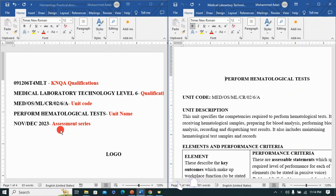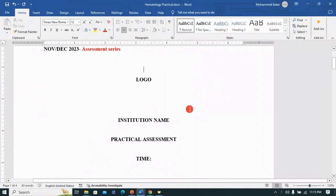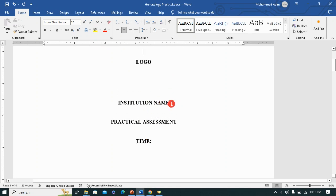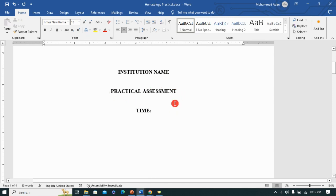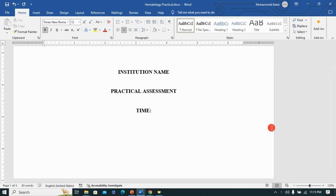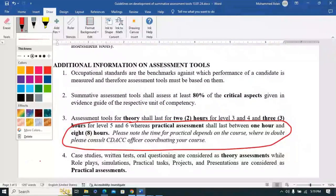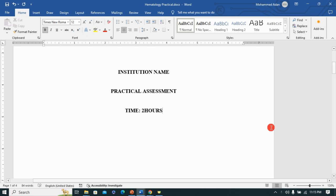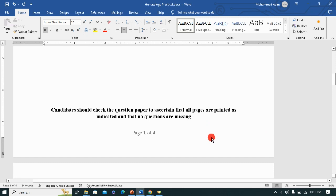The series is very important so that you're able to indicate which series you're dealing with — it could be any series for which you're developing the assessment tool. Different institutions have their own logos, so you can include your logo and institution name. Then you need to indicate what this is all about: practical assessment, and the time allocation. It's very important to understand that time for practicals should be between two hours and eight hours — anything above that is not a practical. In this case, two hours should be sufficient.